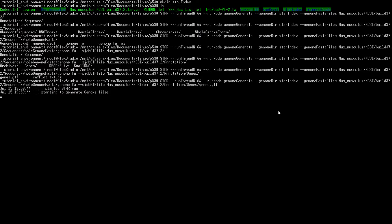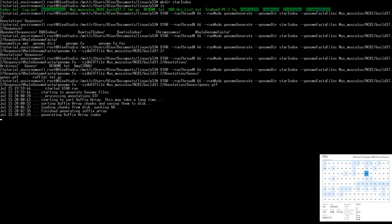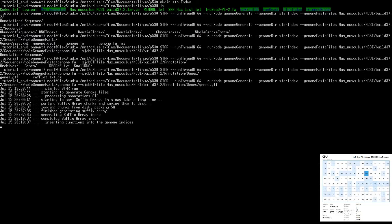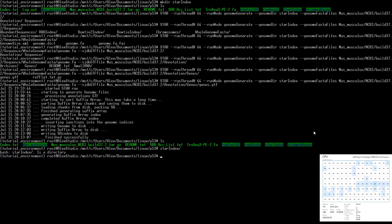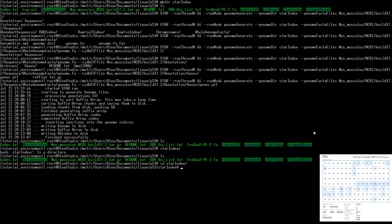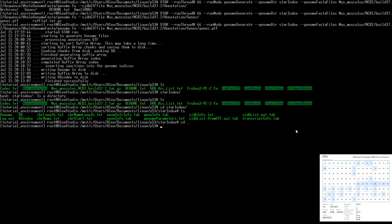I'll give this a run — it takes about 15 minutes, but I'll speed through it. Now the index is built and everything is in our star_index folder. Here are all the files STAR created when building the index files. We can now use those to map our reads and find out where in the genome our reads are from.